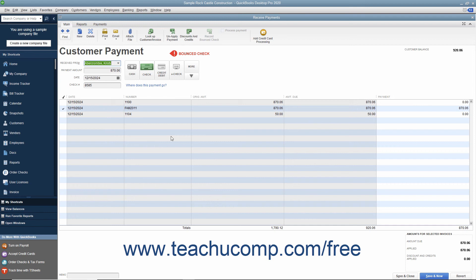You can then re-invoice the customer for the original invoice, as well as the new Bounced Check invoice that QuickBooks creates.